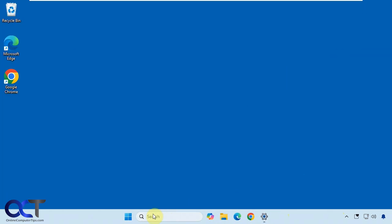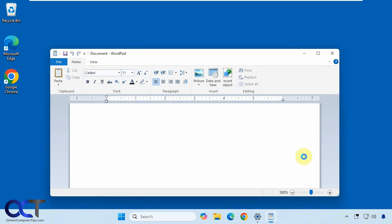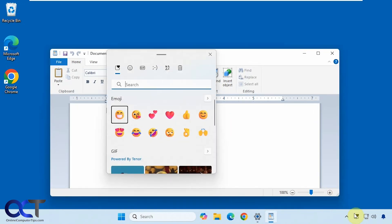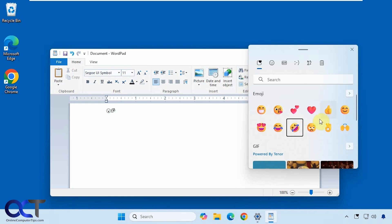Now for example let's say we open WordPad. We have our emoji picker and just click on them as needed.